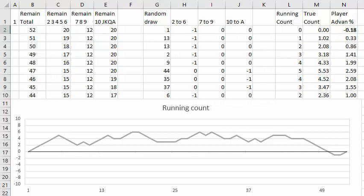If you're playing blackjack and you're counting cards, you probably would like to know how often the running count is favorable. This graph shows the running count during the progress of one deck of blackjack play.